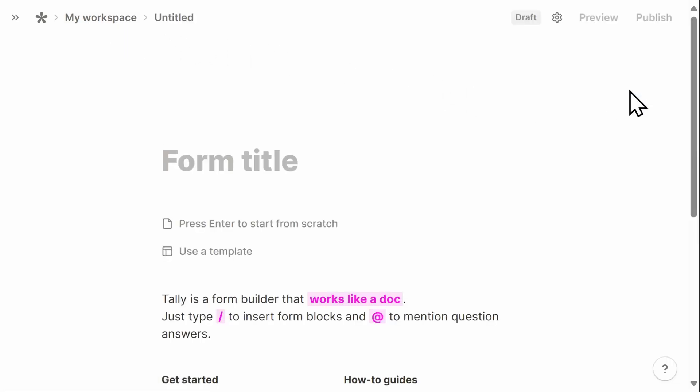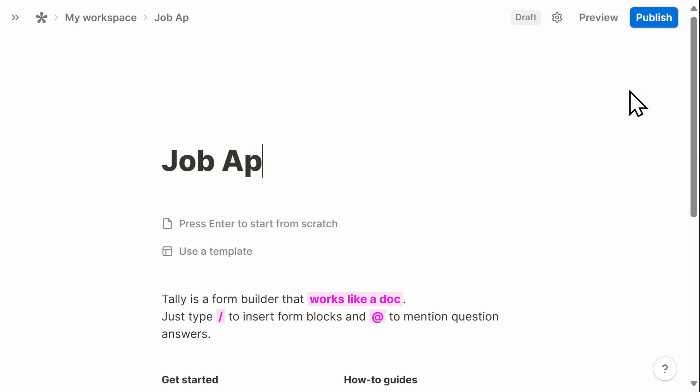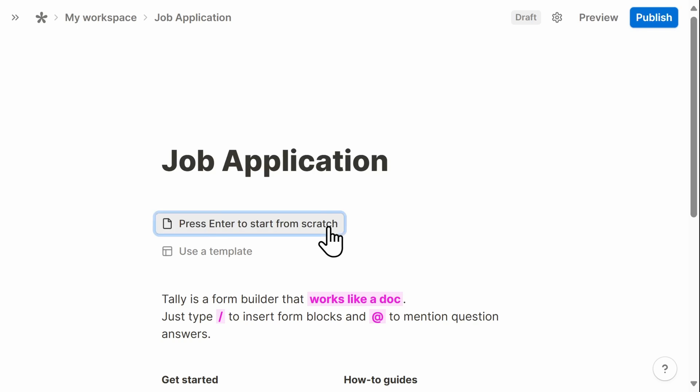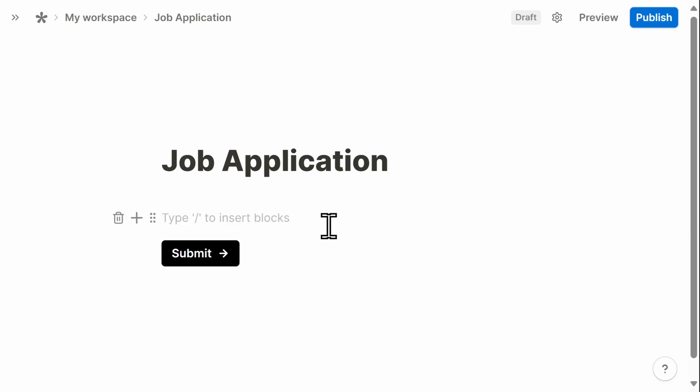In this scenario, I want to create a job application for my small business, which may seem like a daunting task, but it's really not when you're using Tally. You simply click anywhere into the page, and you have two options to start putting the fields into your form.